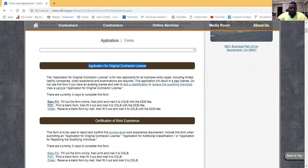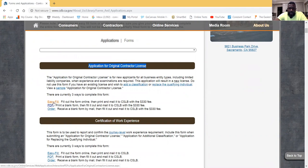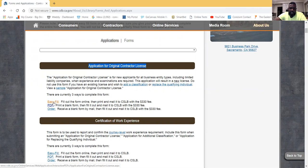The very first result is 'Application for Original Contractor's License.' There are three options. The first, Easy Fill, allows you to fill it out online, but you have to print it out when you're done. You fill out the form online, print it out, do your wet signatures, then mail it in to the CSLB with the $330 fee.